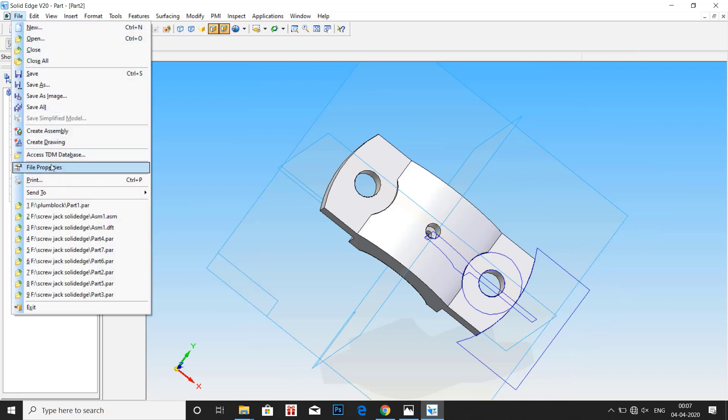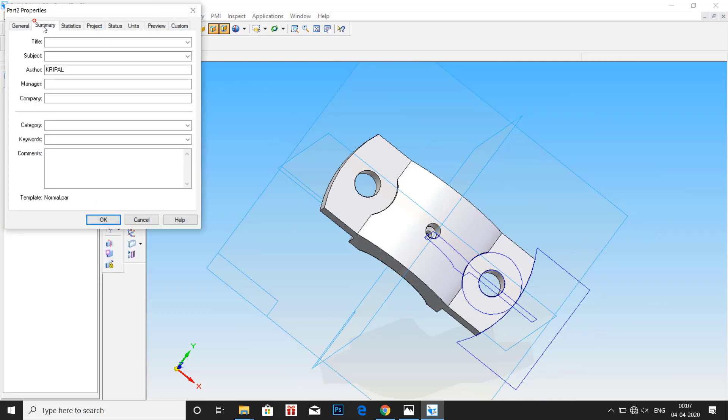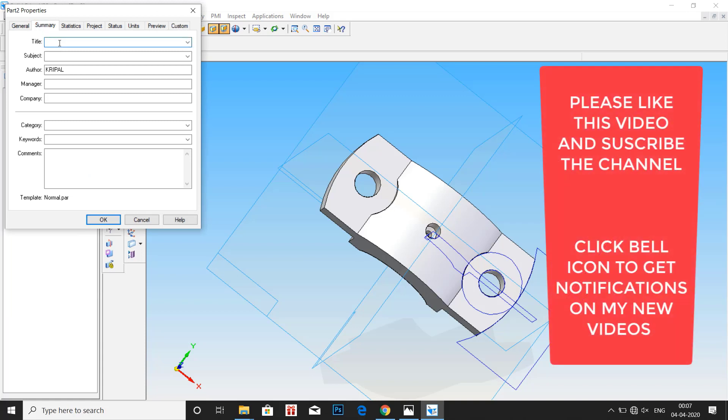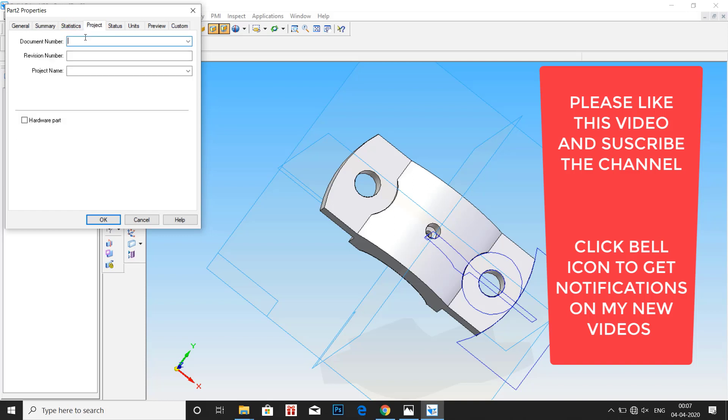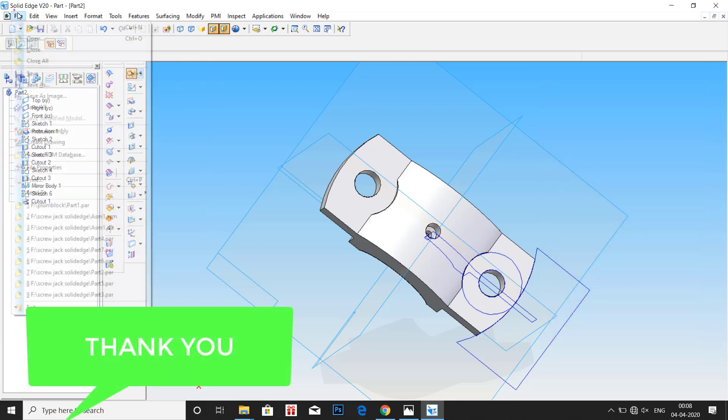File. File properties. Enter title as cap. Now go to project document number 2 and project name as cap. Click on OK.